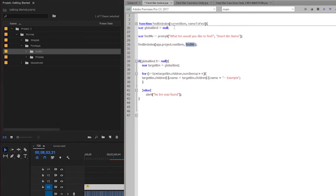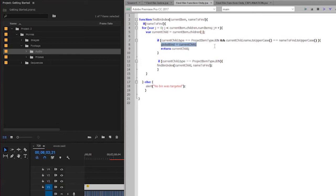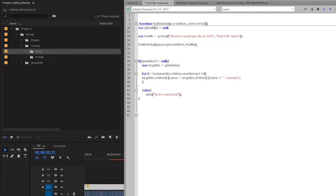Now you might be asking what this globalbind variable is, or you might have noticed it earlier. When we are inside the function, that globalbind is what we are making equal to the current child when we find the bin that we are looking for. But if I were to declare that variable within the function, it wouldn't exist outside of the function. I need to declare it out here, which is why I call it globalbind, so that when that function runs, that variable is already in existence.